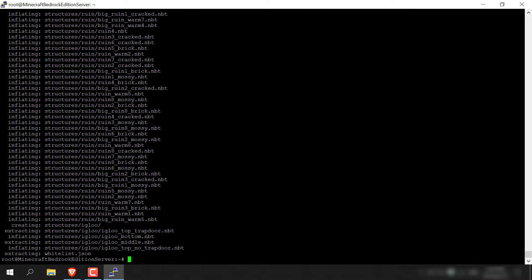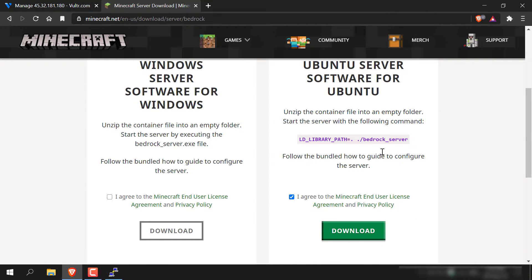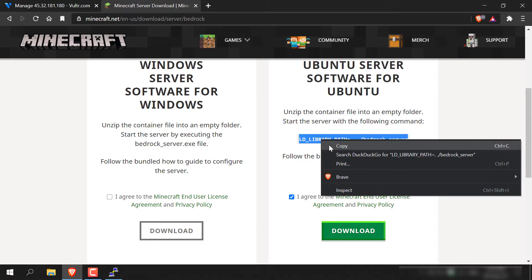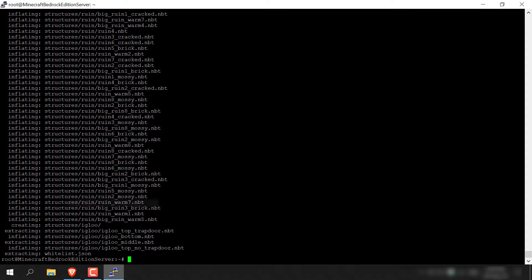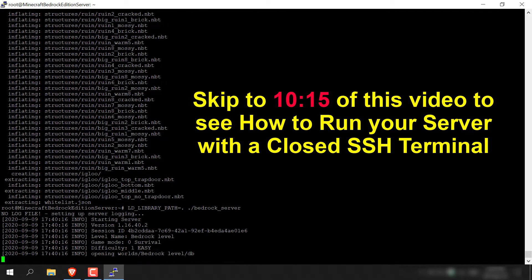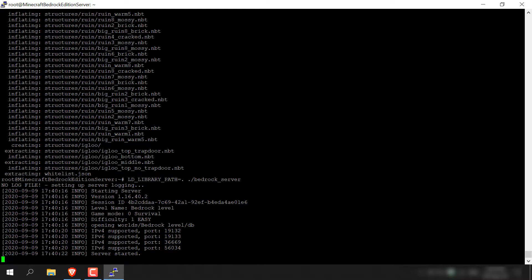The server has unzipped the Minecraft Bedrock Edition server file, and now we are ready to run our server. Go back to your browser and you'll see a command in purple for the Ubuntu server — copy that command. This is the command to run our Minecraft Bedrock Edition server. Go back to your SSH client, right-click to paste in the command, and hit Enter. As you can see, it says Starting Server, and very quickly it will say Server Has Started. It will give you ports that you, your guests, and your friends can use to connect. The default port is 19132 — this will be pre-typed automatically whenever you join a new server.